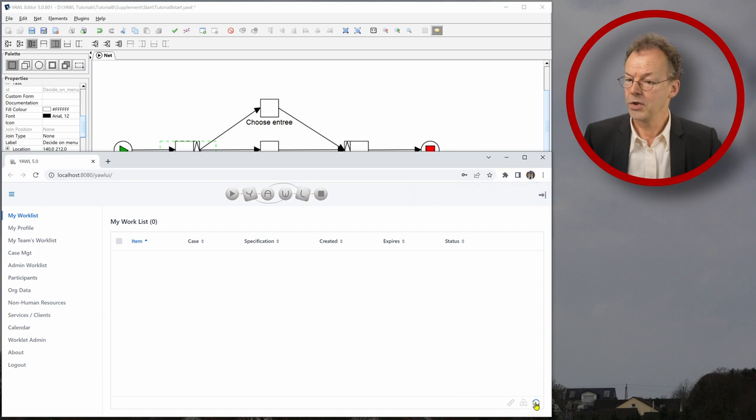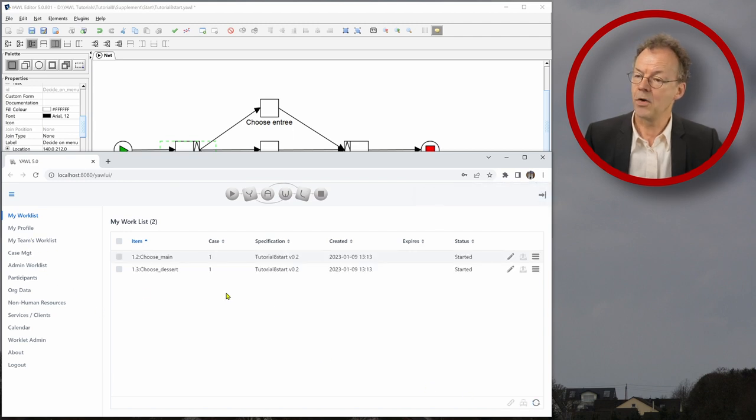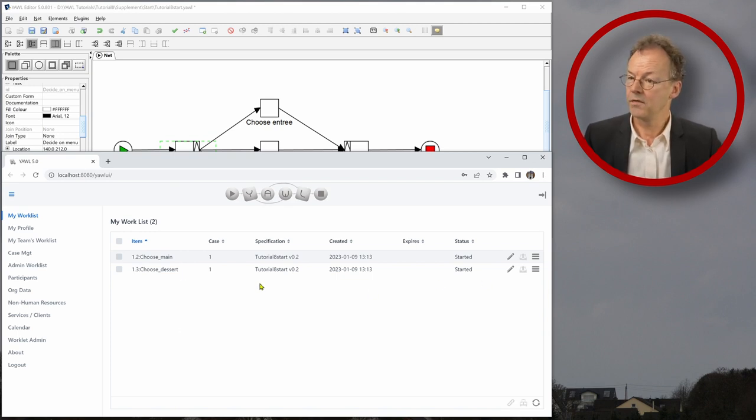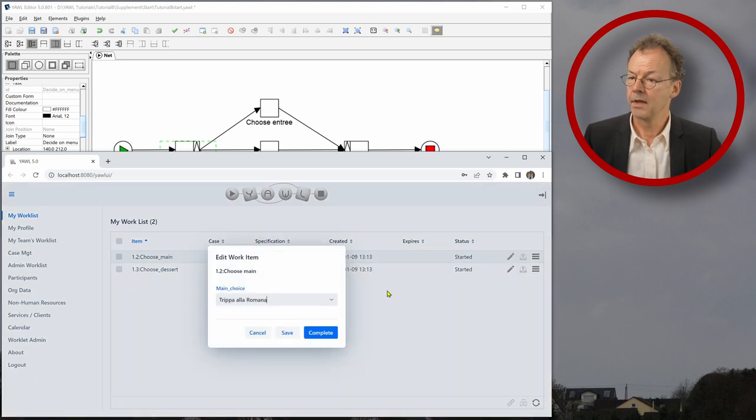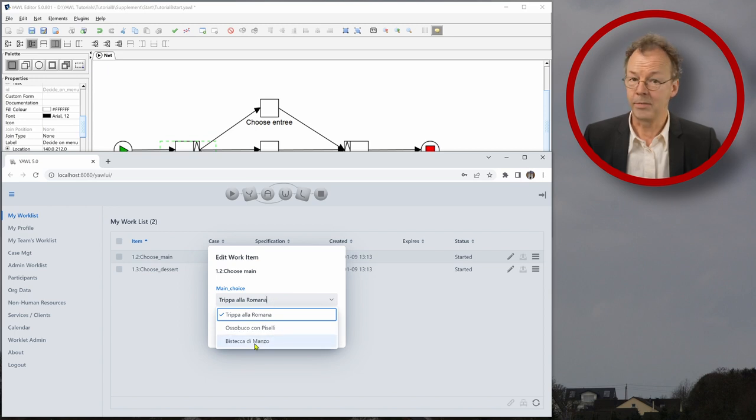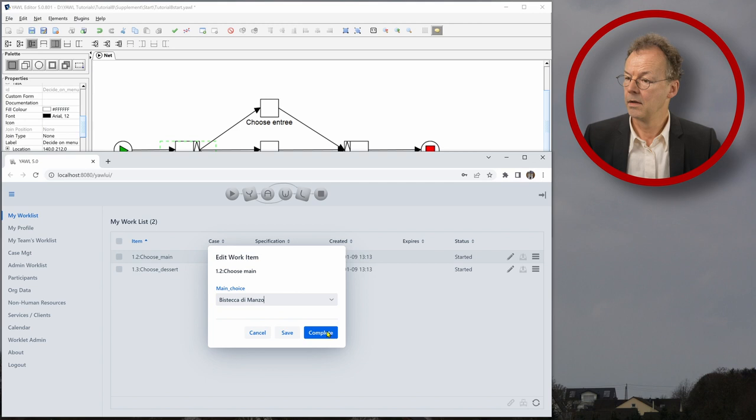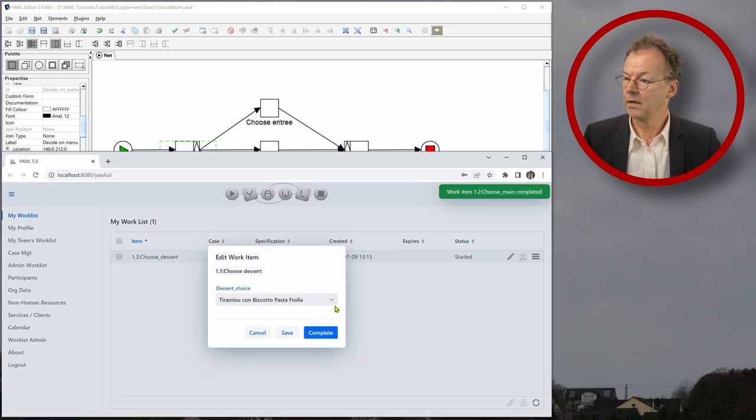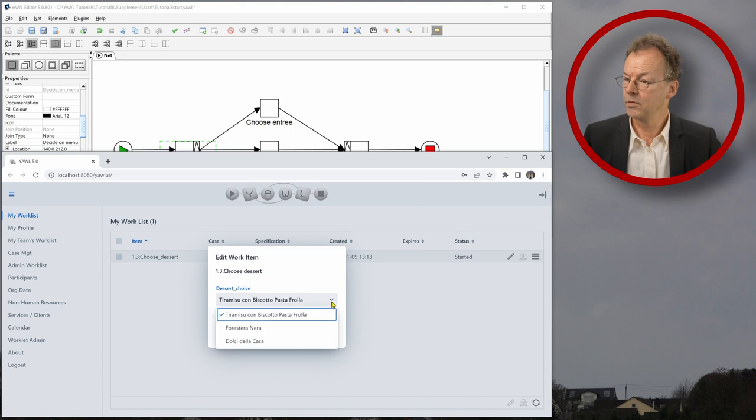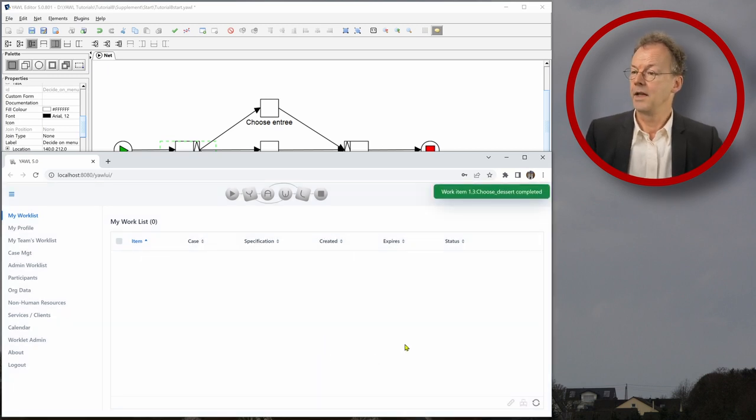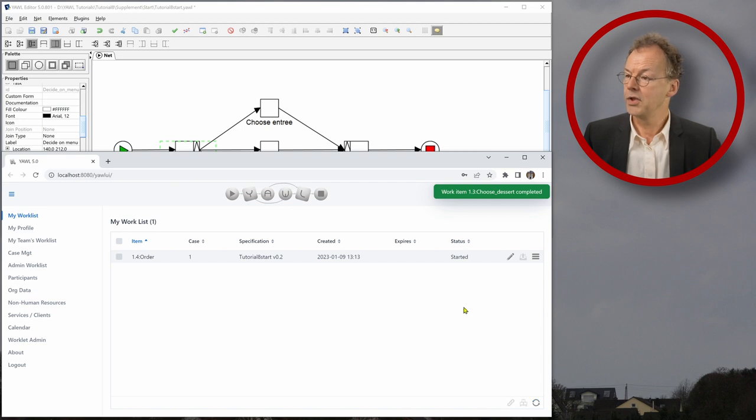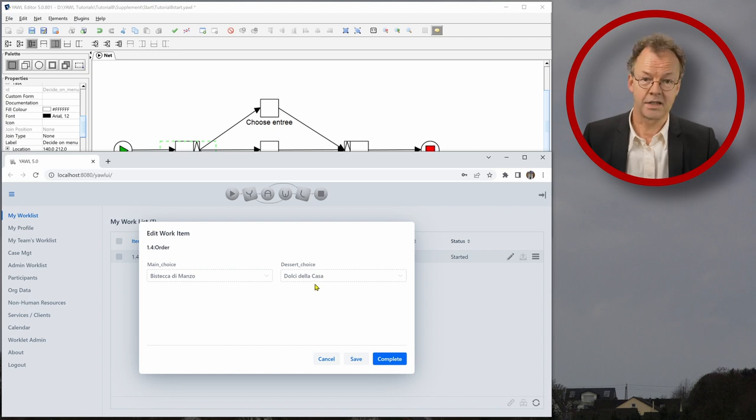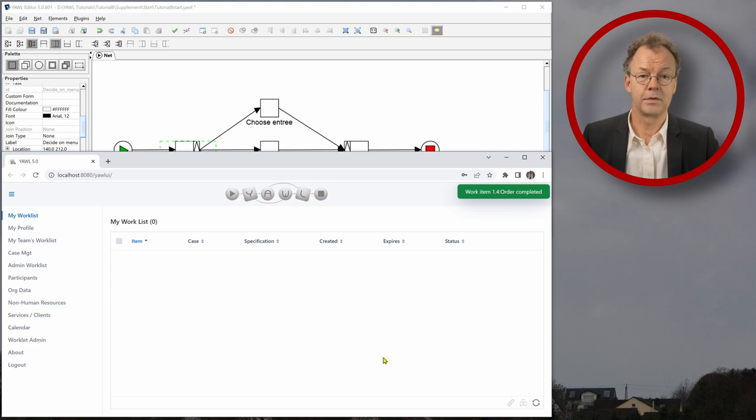If we refresh here, we can see now that choose main and choose Dessert are active now and choose Entree is not active because we didn't choose it. And so let's first choose the main. So we have a selection here. Let's take Bistecca di Manso. And the dessert, we have Tiramisu and let's take Dolce della Casa. And now, if we refresh, we come to the order task here. And now we can see Bistecca di Manso and Dolce della Casa. This is what we order. And we complete the workflow. That's it.